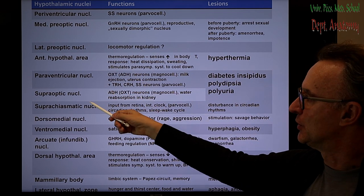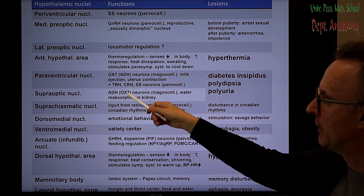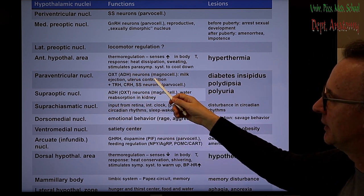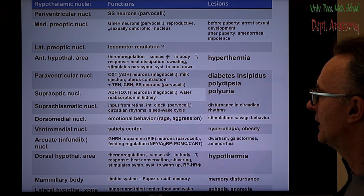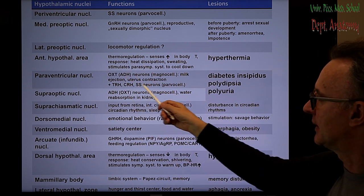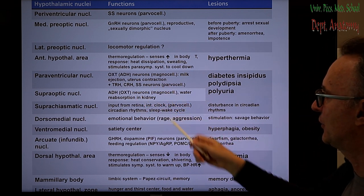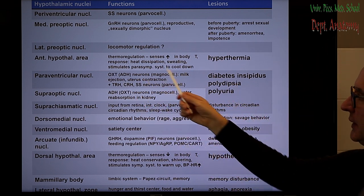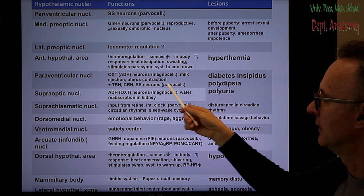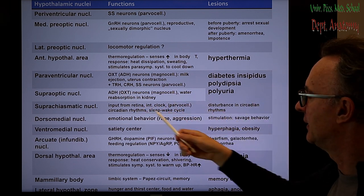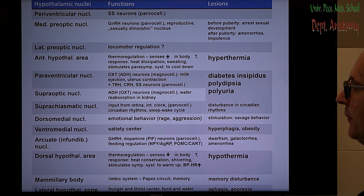The paraventricular and supraoptic nuclei are the magnocellular nuclei of the hypothalamus, producing oxytocin and ADH at that level. The paraventricular also has parvocellular components for releasing factors. A lesion in these nuclei leads to diabetes insipidus due to lack of ADH effect, or polydipsia and polyuria.